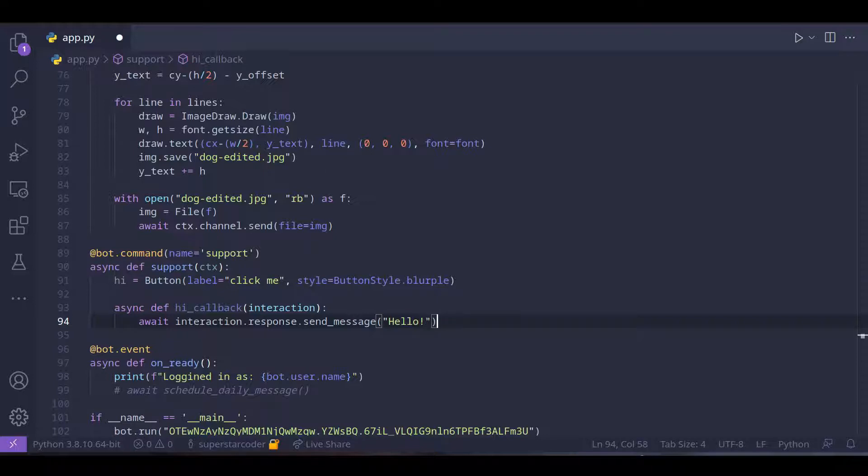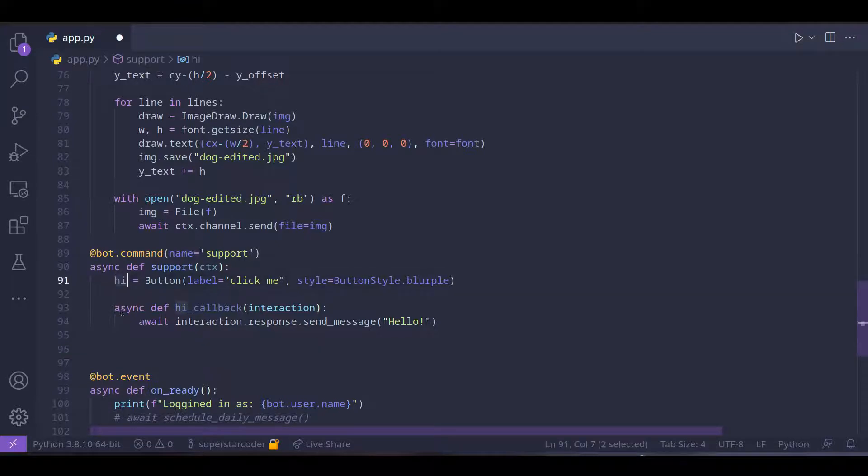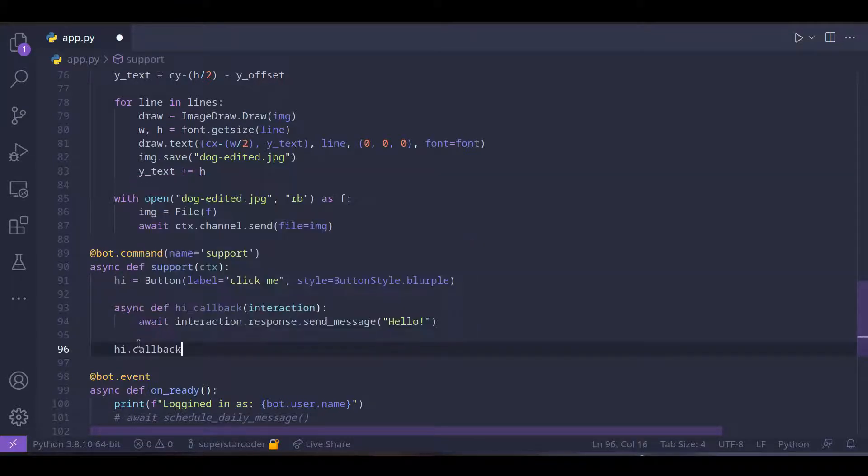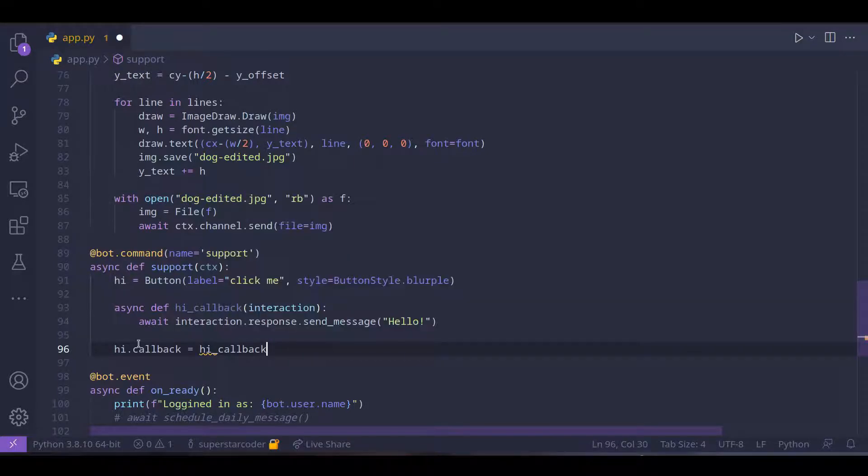And we defined this callback and we can just set this callback to the callback for the hi label. So we just do hi dot callback equals hi underscore callback.